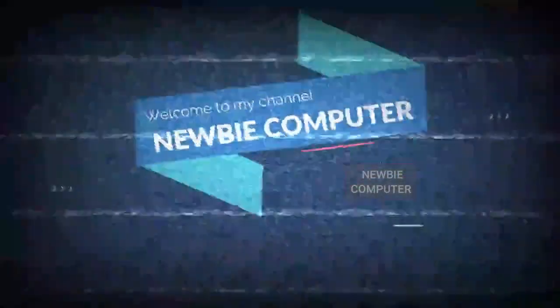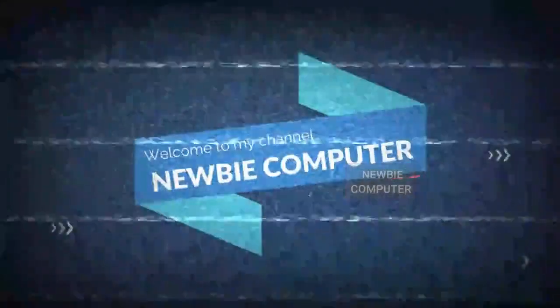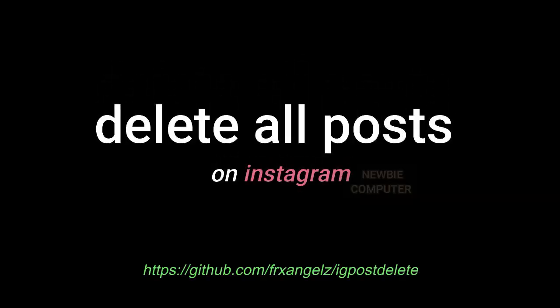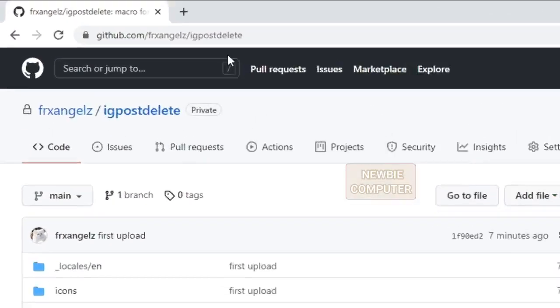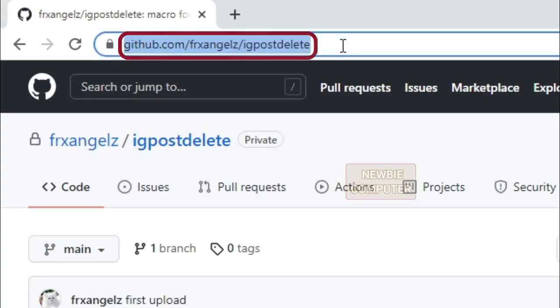Welcome to Newbie Computers Channel. Go to IG post delete on my GitHub, link is in the description.